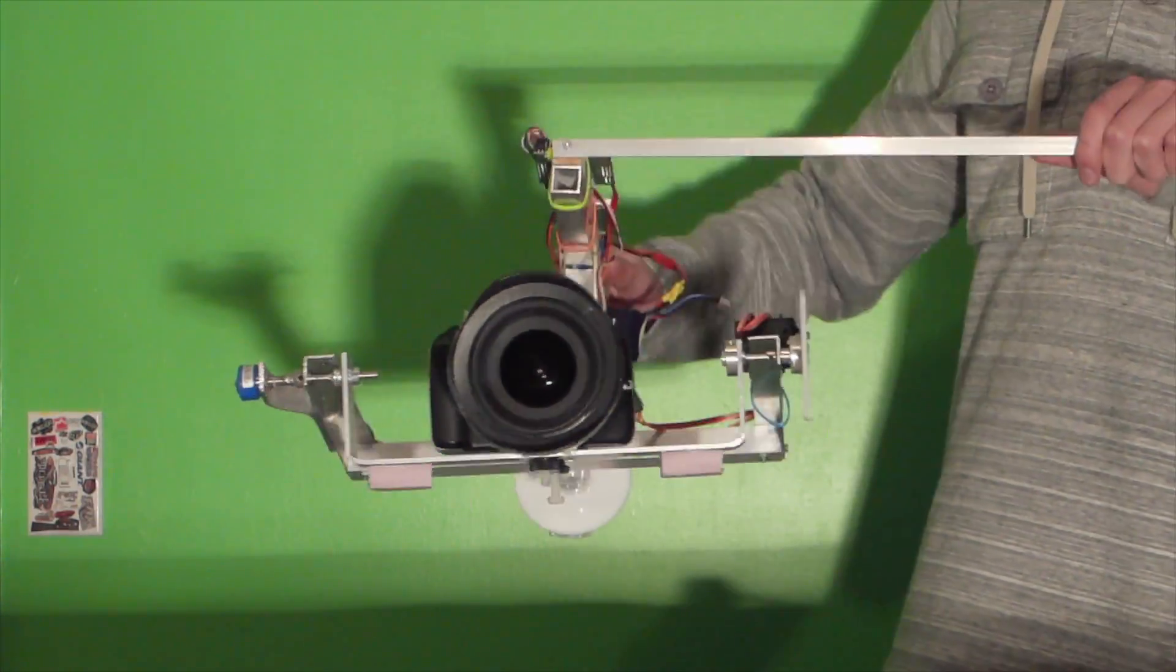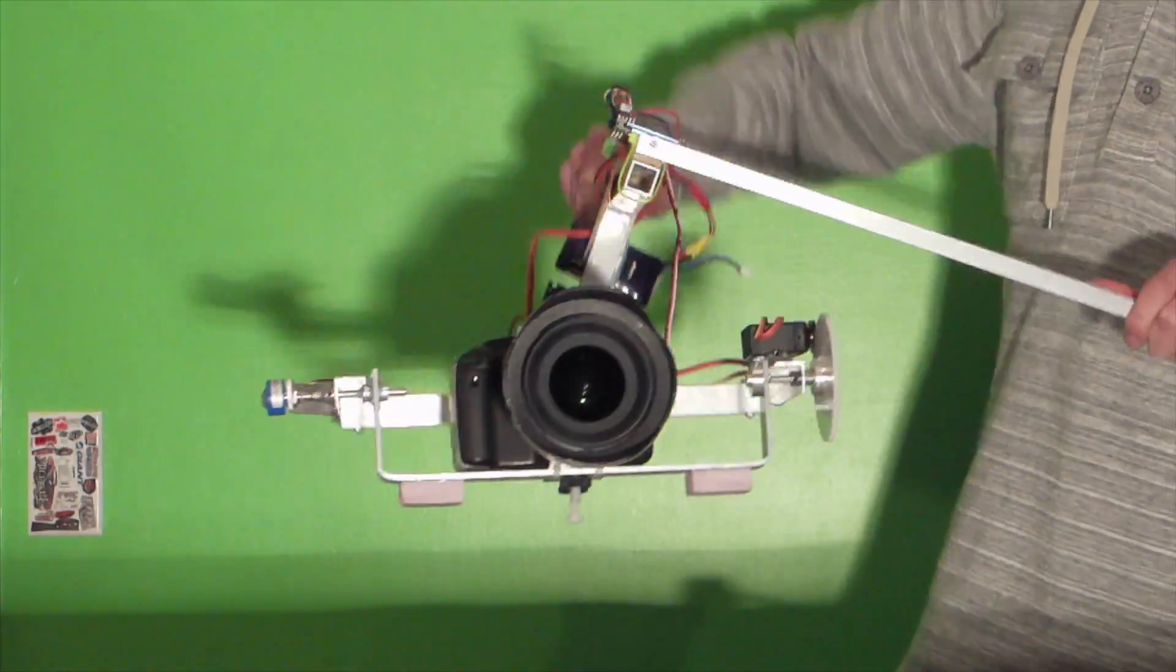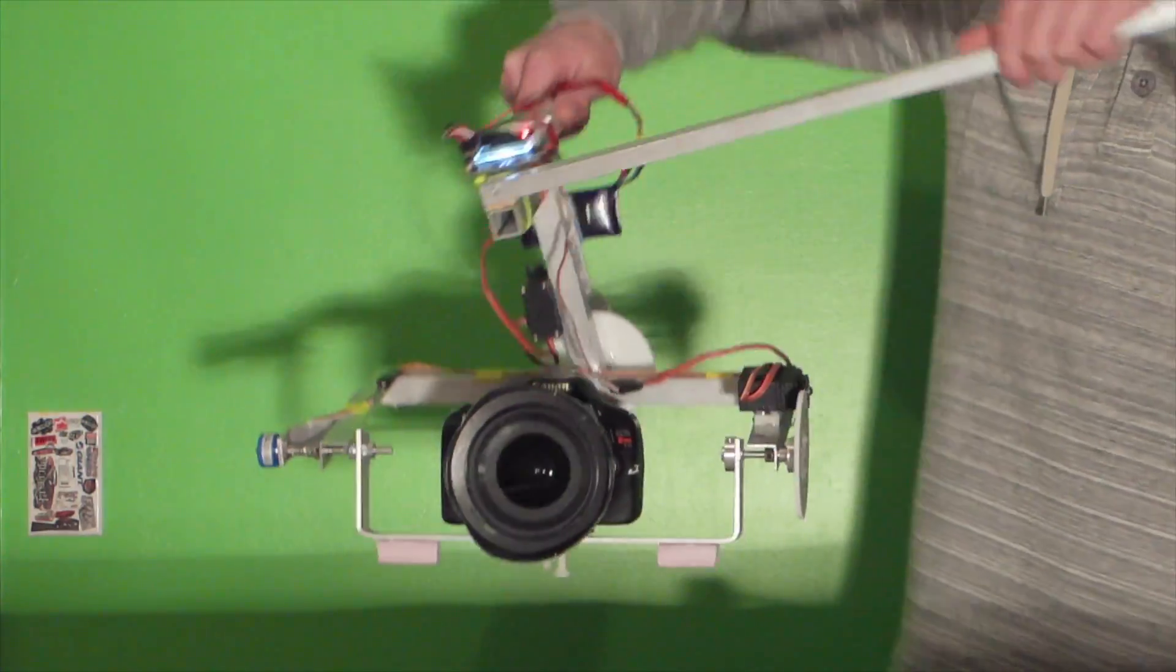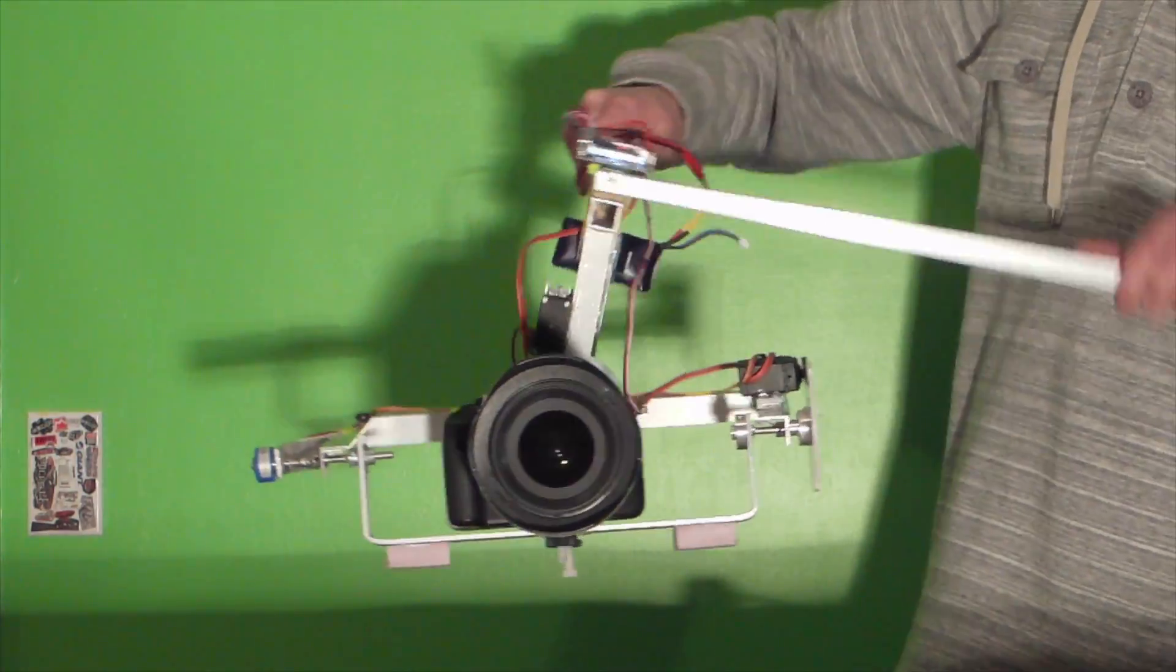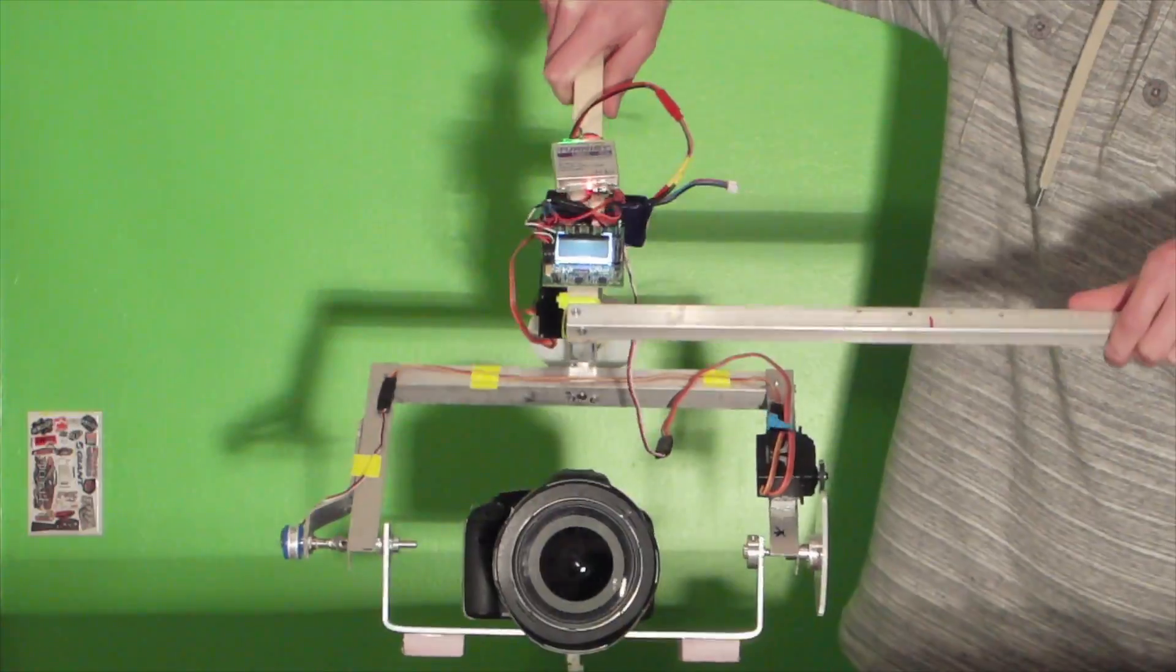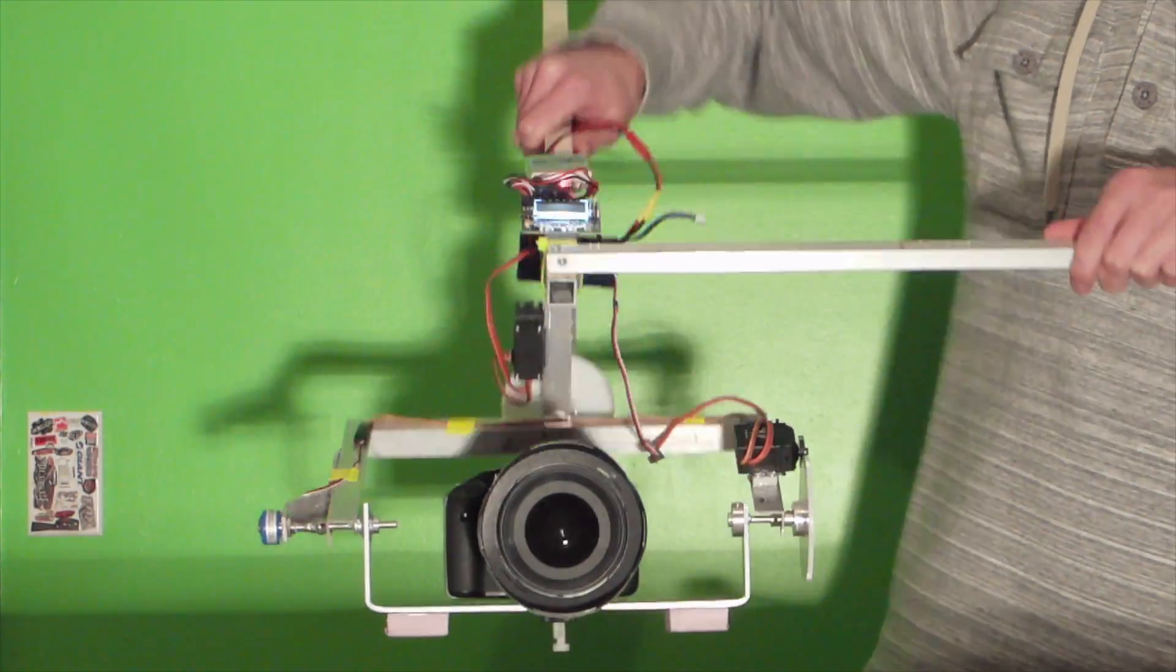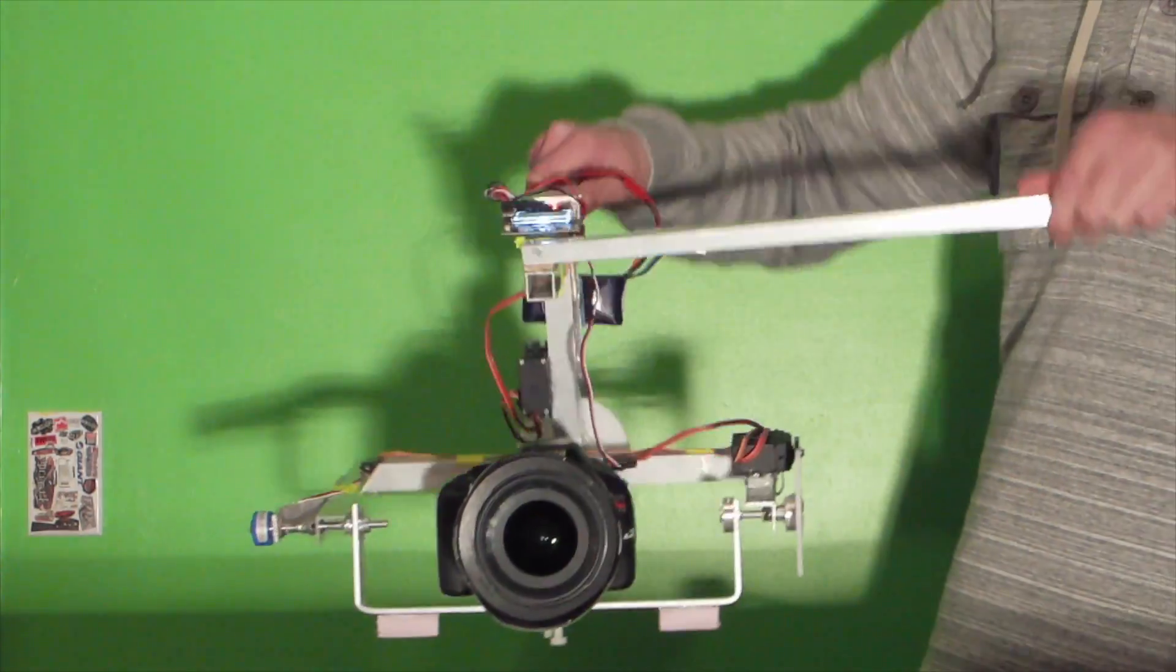The real limiting factor for the servo controlled gimbals is timing. By the time the motor has received the signal from the controller and sped up, the movement has already transferred into the stabilized part of the gimbal. The faster the motor can move the gimbal, the smoother the video will be.